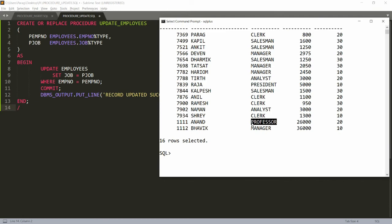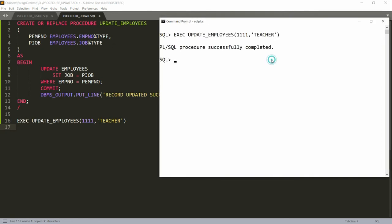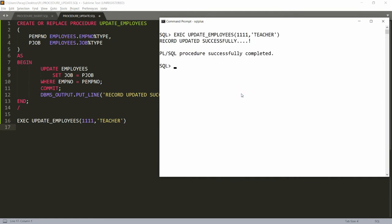To execute the procedure I write EXECUTE update_employees, provide the employee number 4001, and the new designation, which is Teacher. After pasting and running, it shows 'PL/SQL procedure successfully completed' but the 'Record updated successfully' message doesn't appear. That's because we need to run SET SERVEROUTPUT ON first. After doing that, executing again shows the 'Record updated successfully' message.